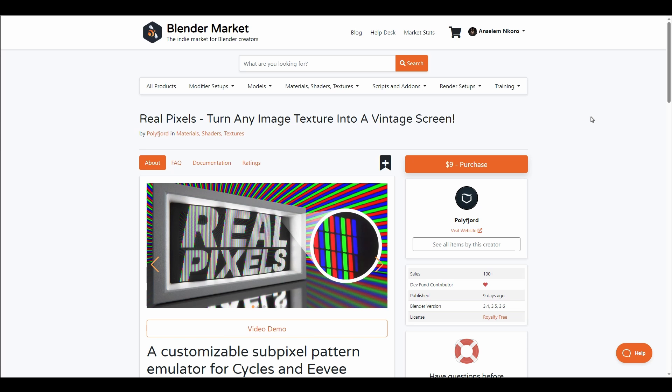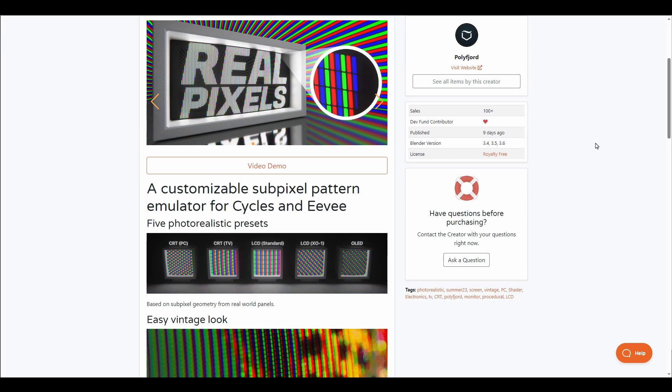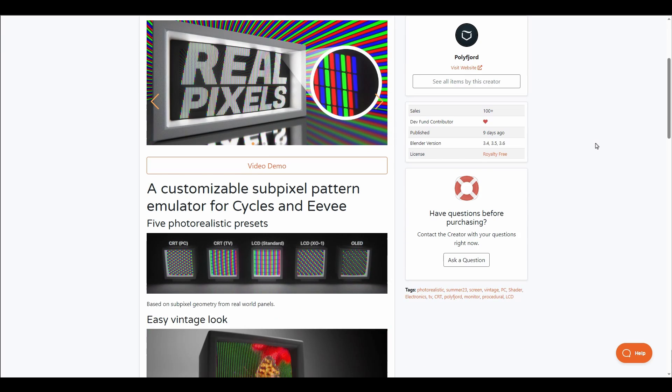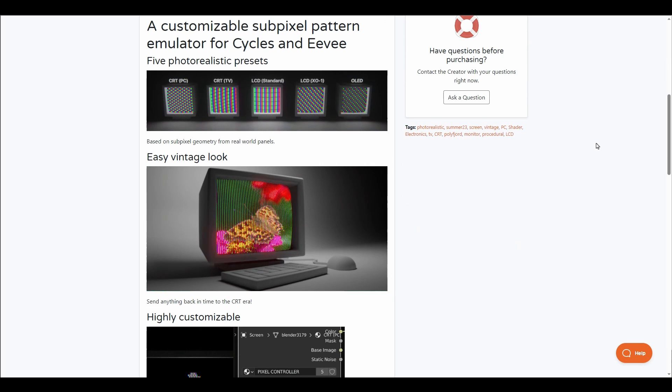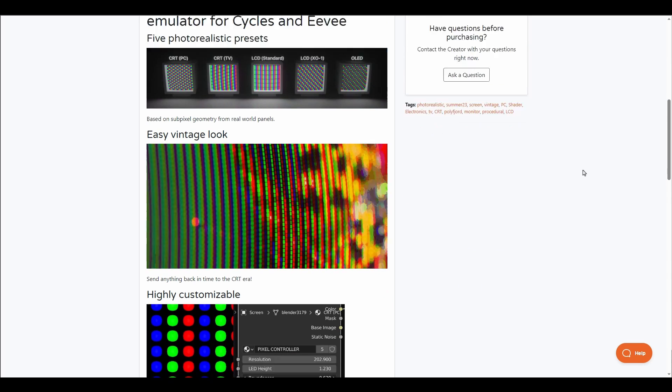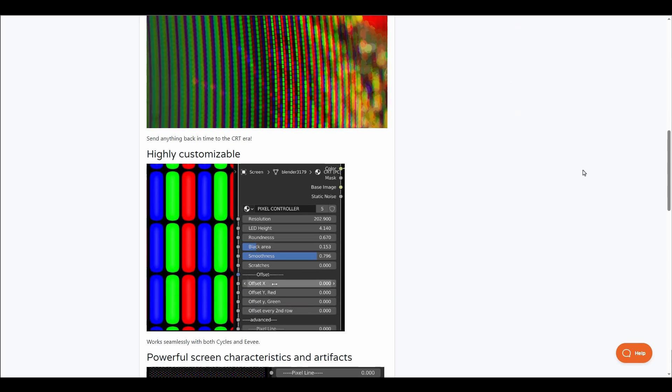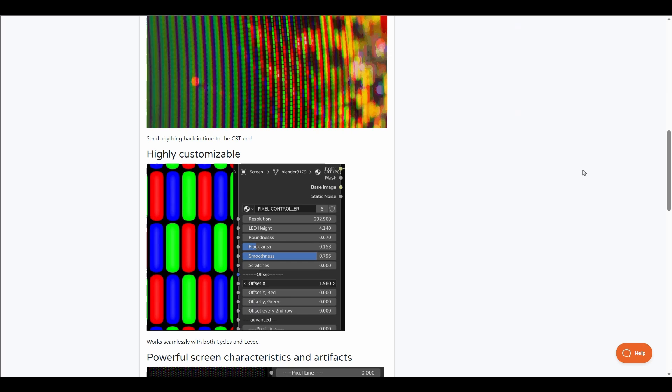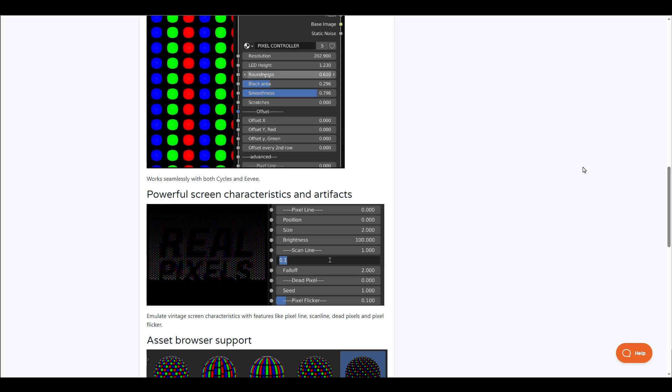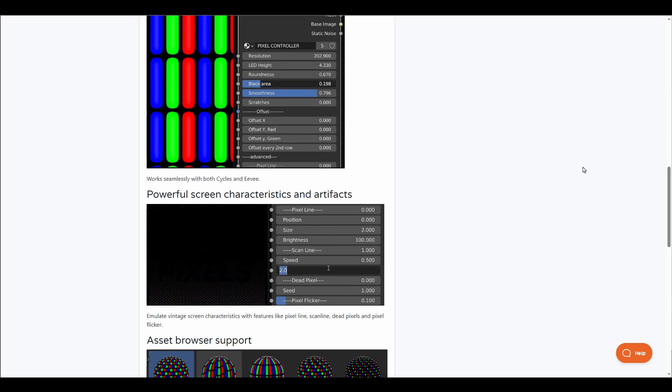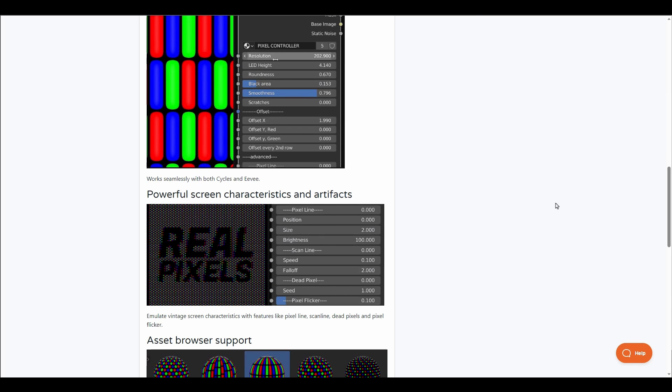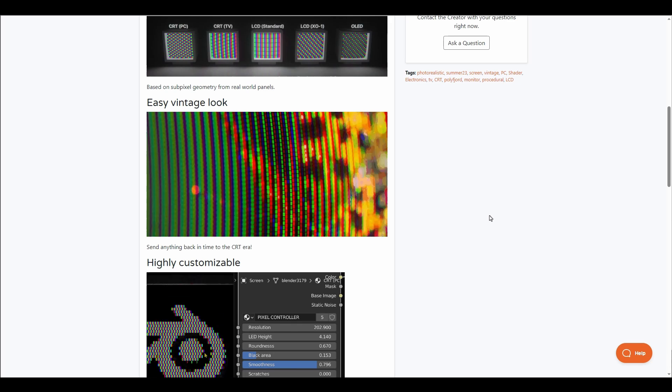Polyphoid has just recently announced and released Real Pixels. Real Pixels allows you to turn any image into a vintage screen and is super easy to work with. This ships with five customizable presets which you can use to create that vintage look for your scenes.